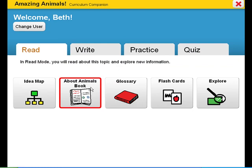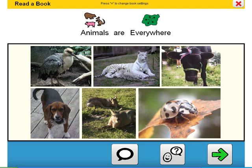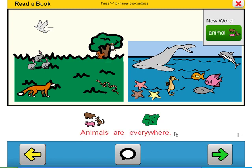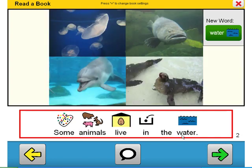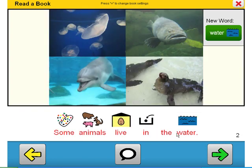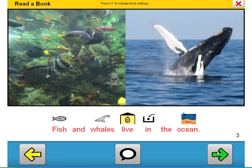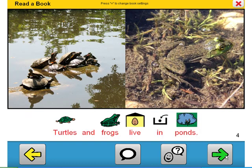As we browse through a couple of pages of the book, take a look at the use of digital images and symbol-supported text. Animals are everywhere. Some animals live in the water. Fish and whales live in the ocean. Turtles and frogs live in ponds.